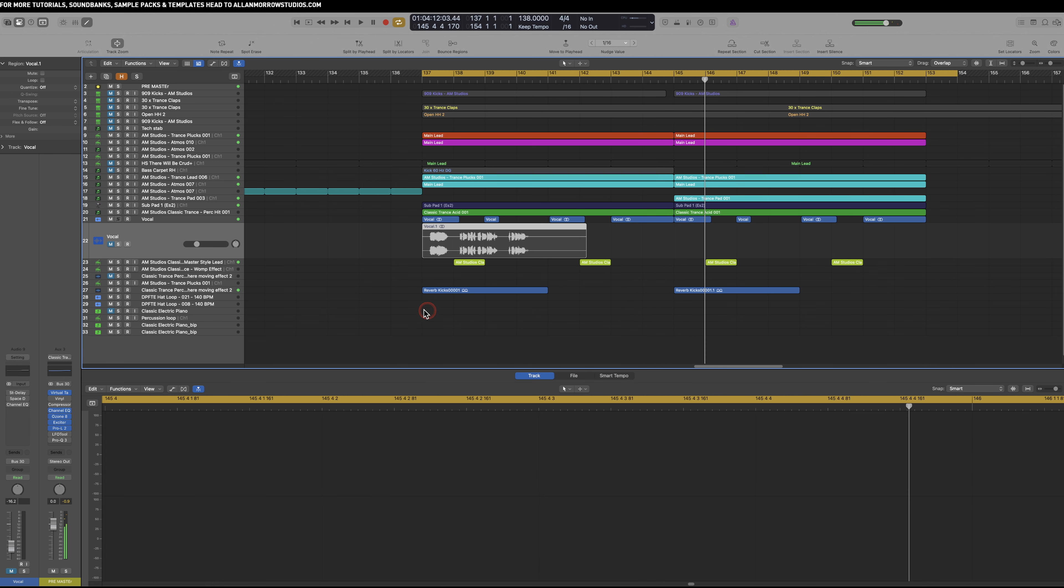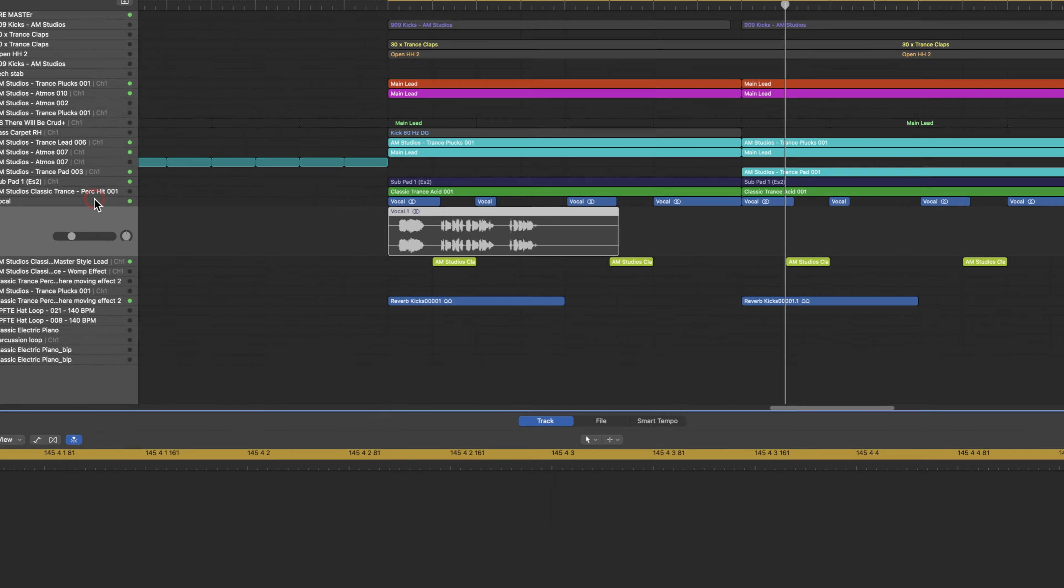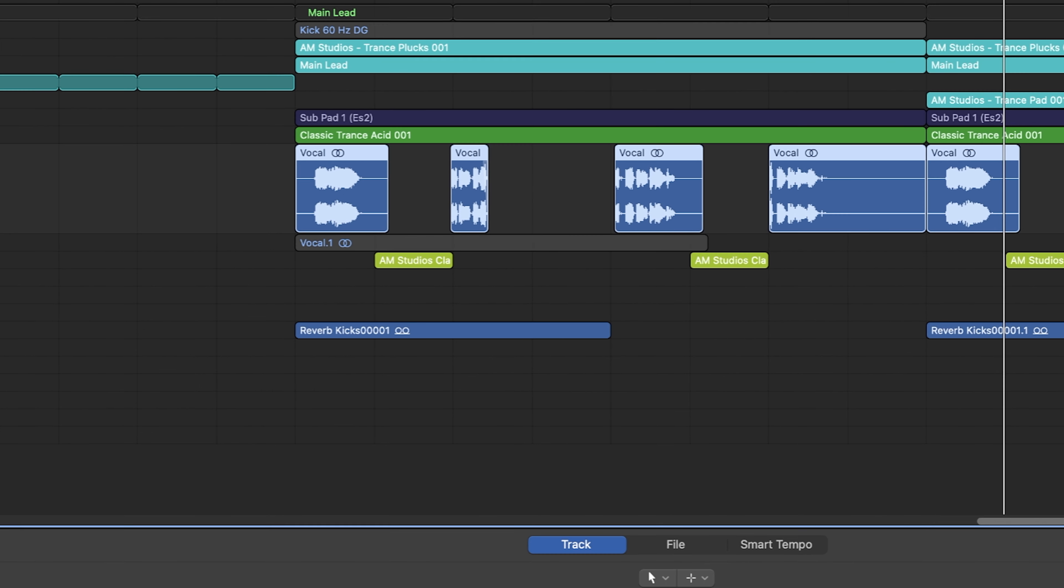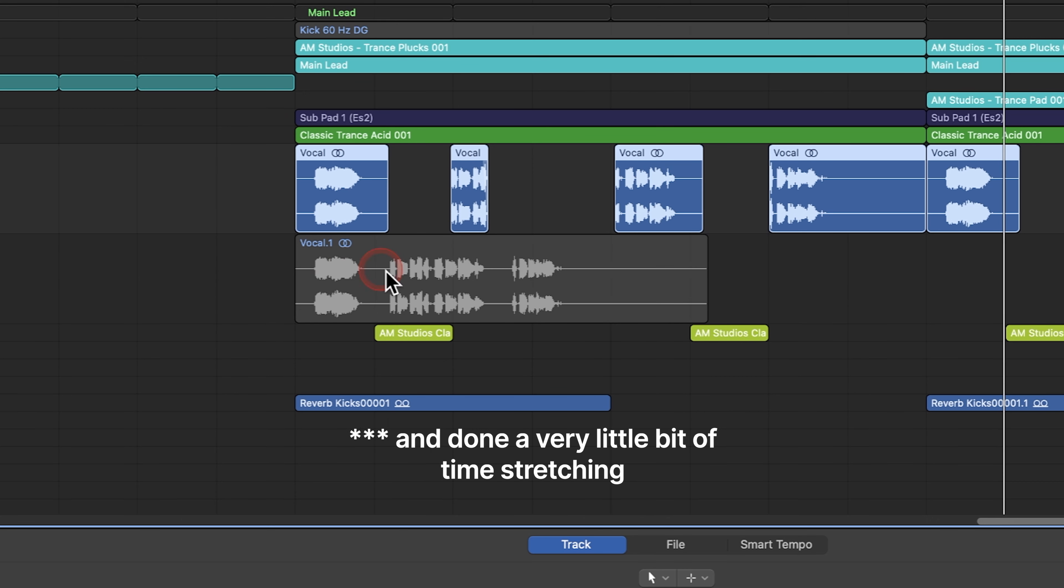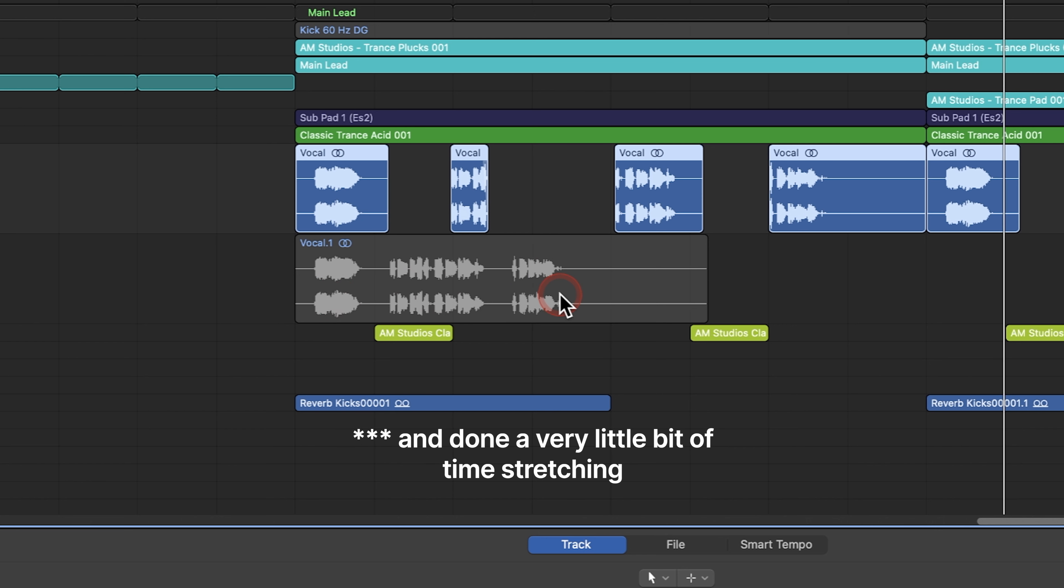So what you'll notice first off is I've got some processing, but I'll go into that later along the track. This was just kind of all happening a bit too fast, so what I've done is I've chopped it into sections like this.